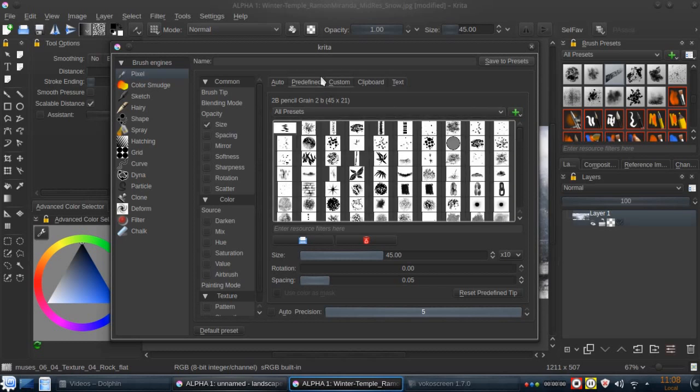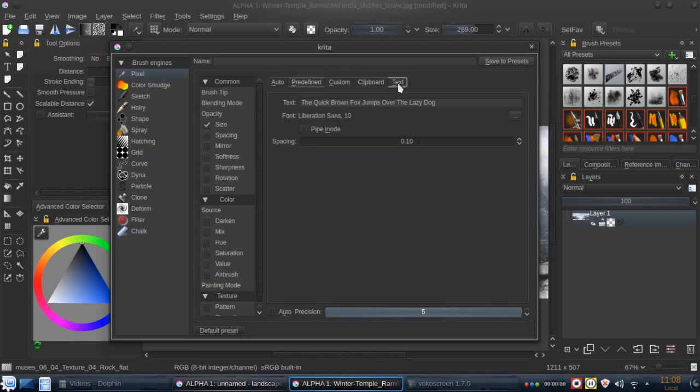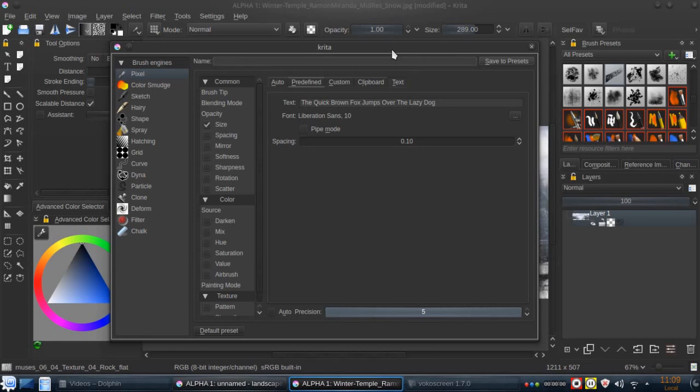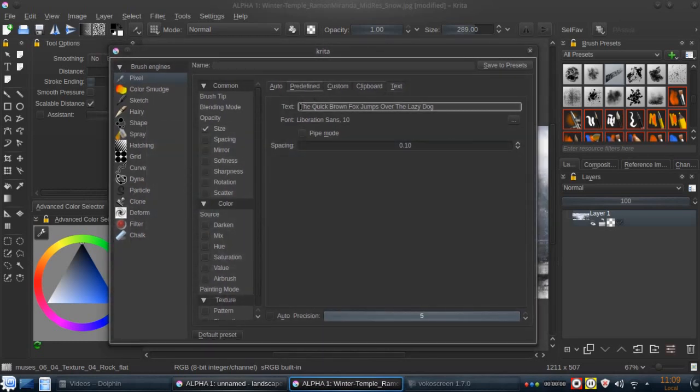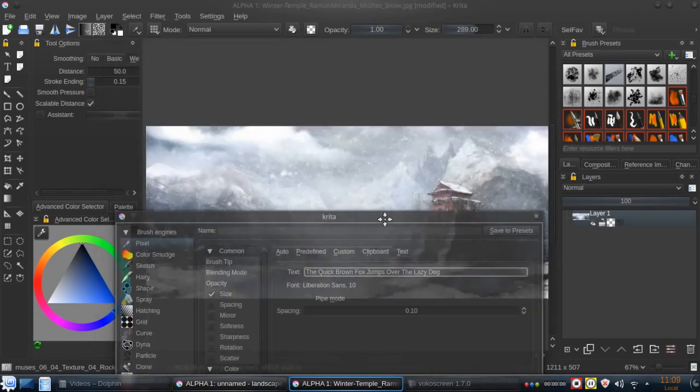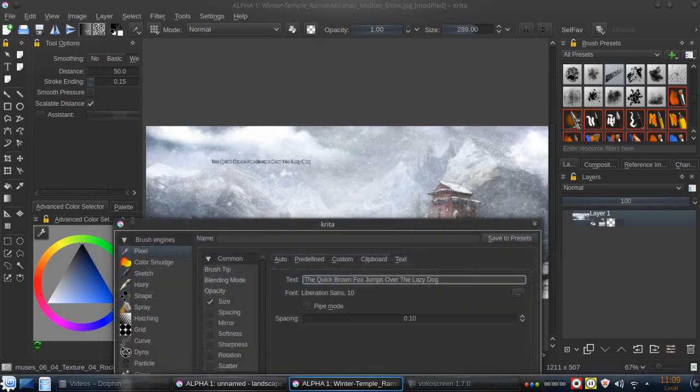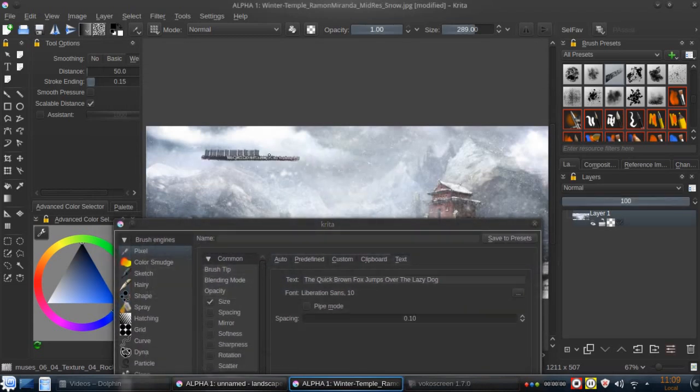And then we have the custom and the clipboard. I'm not going to explain something about them because it's reserved to another Krita tip. So, let's go to the text. And as you can see here, we have a long text. The quick brown fox jumps over the lazy duck. So let's see what can we do with something like this.